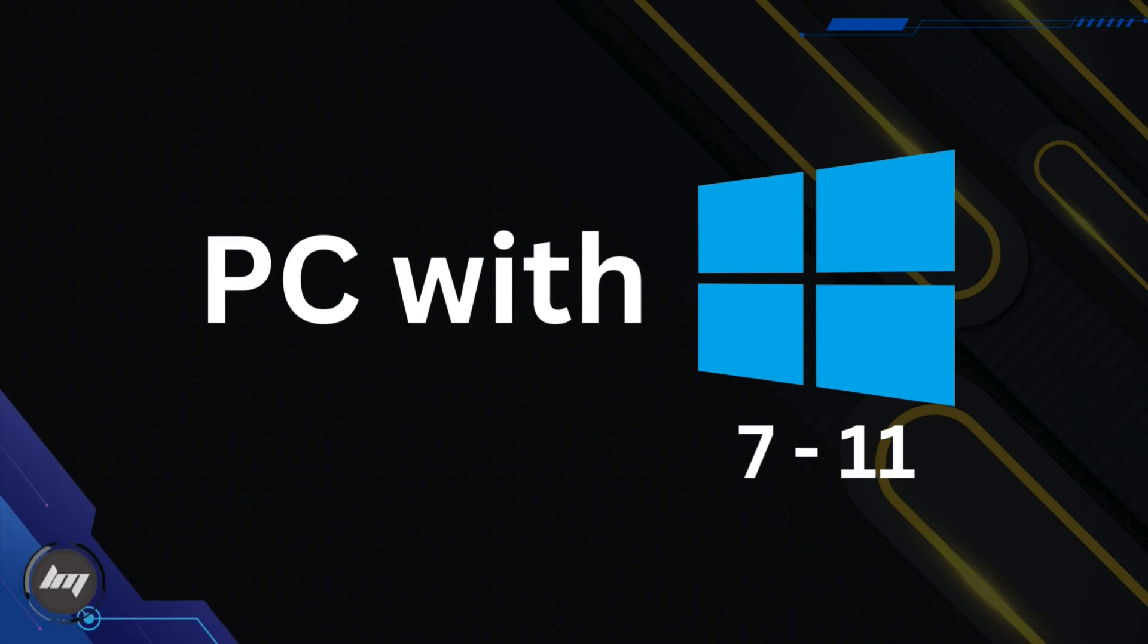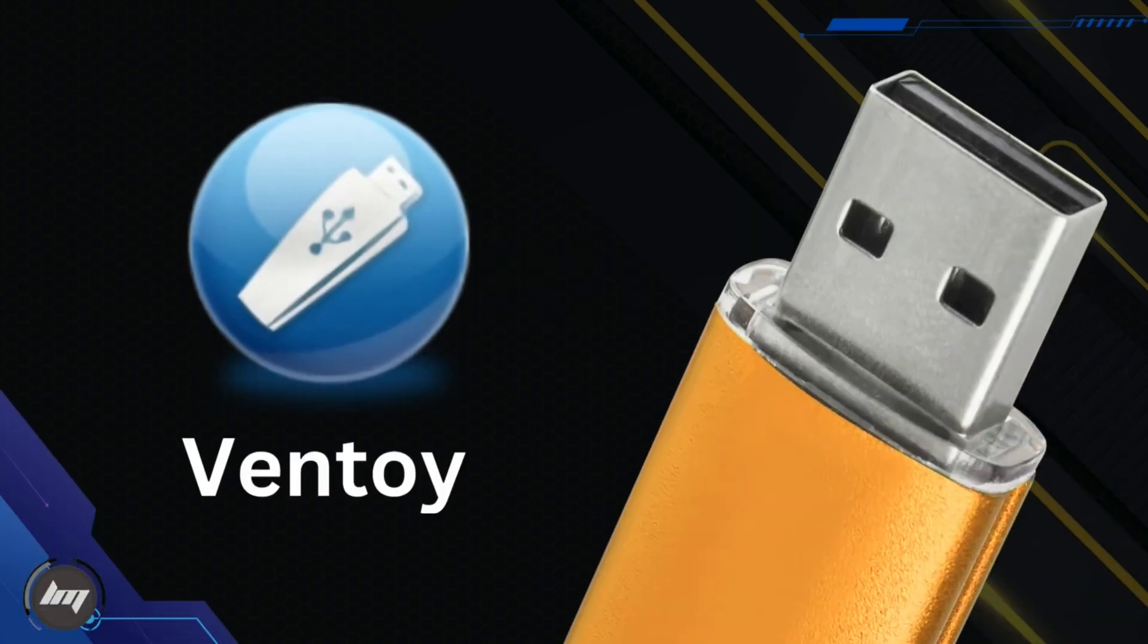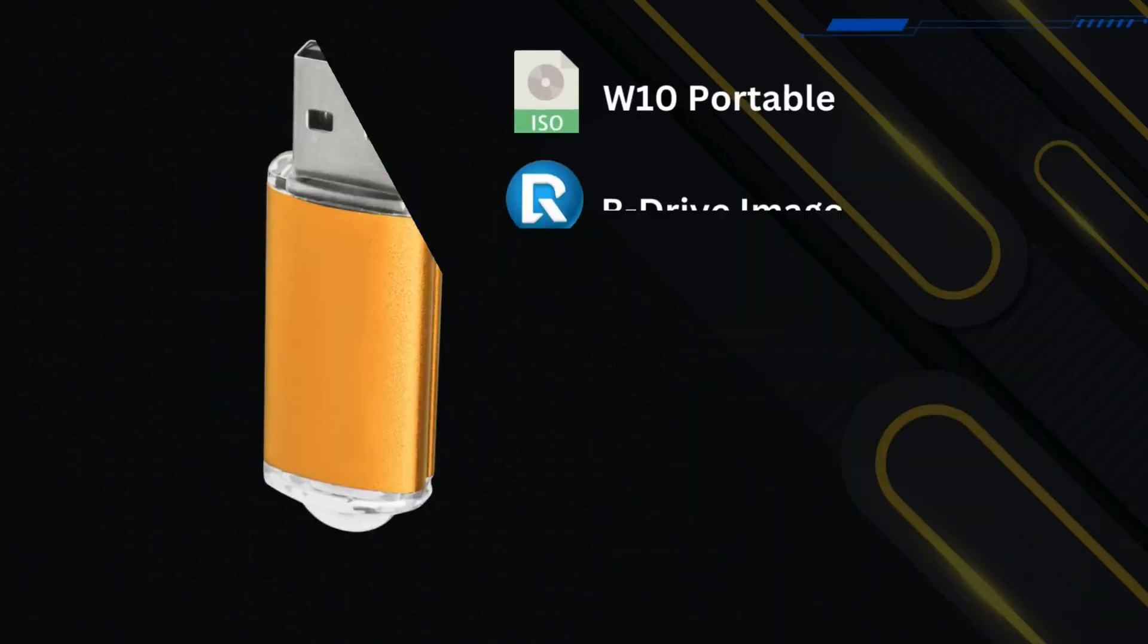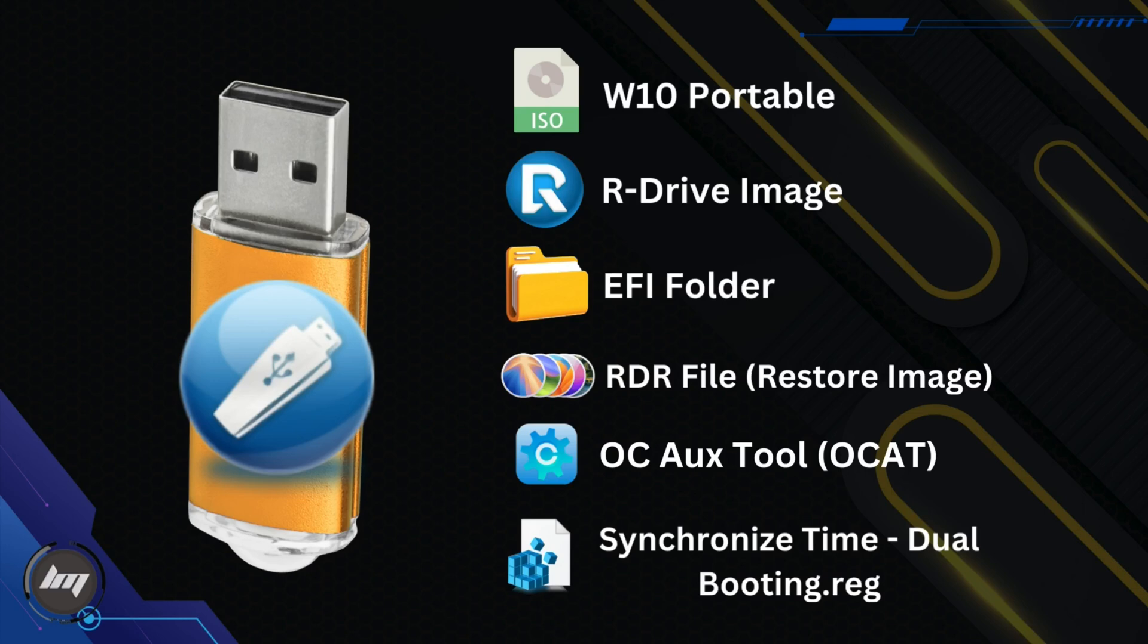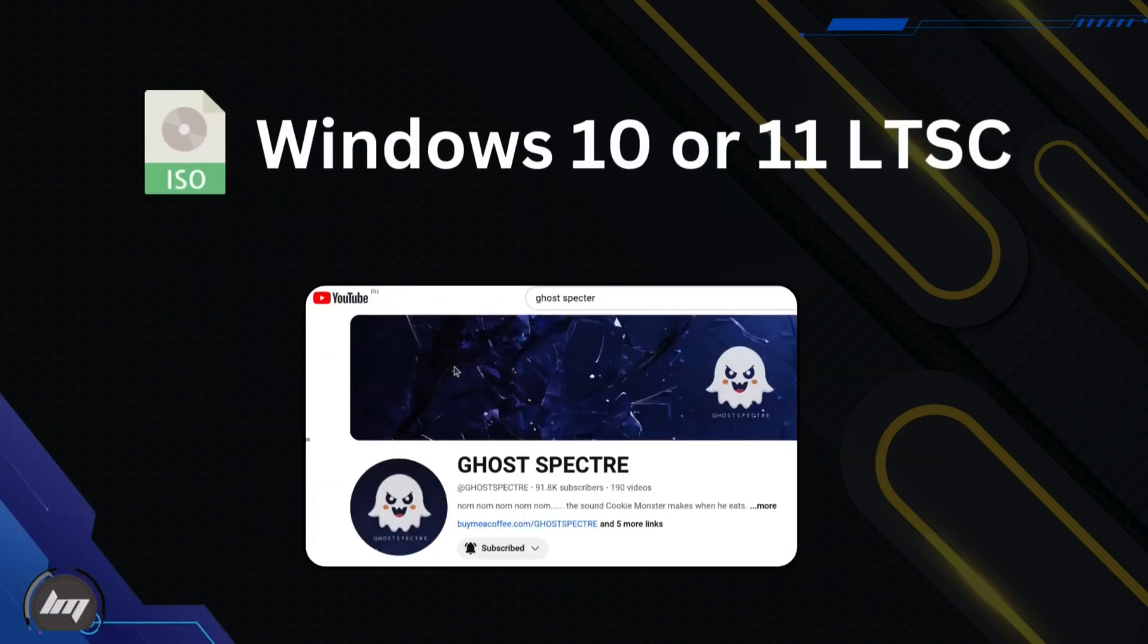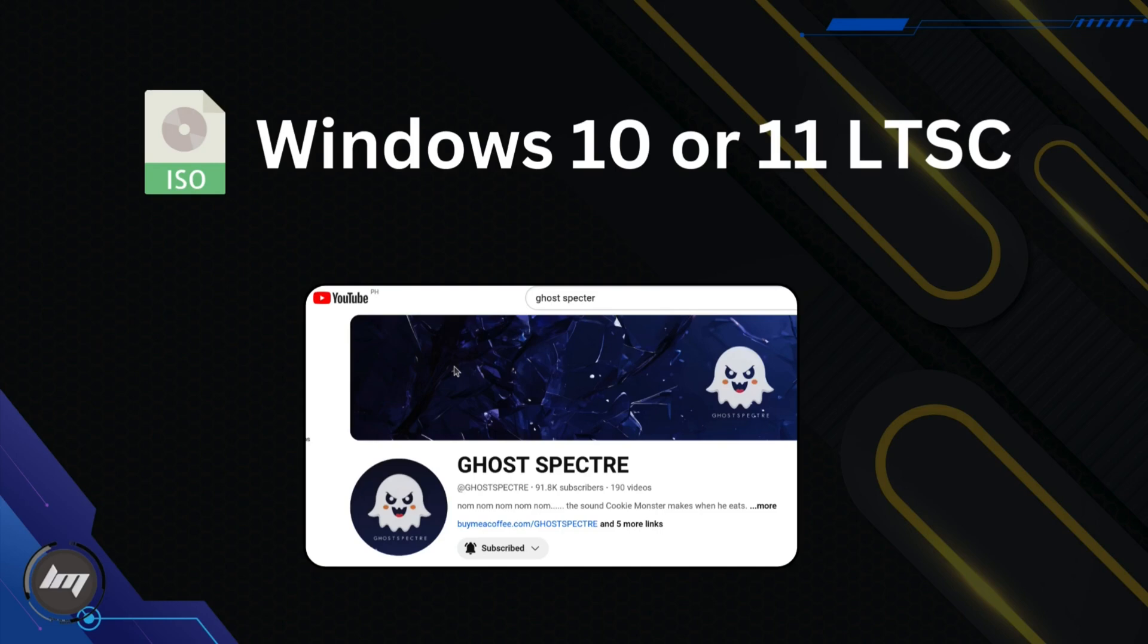A computer with Windows 7, 10, or 11. You will flash Ventoy into your USB and transfer all these files into that USB afterwards. You can download these files on my website. Link on the description box. You need an ISO file of Windows 10 or 11. You can download them at Microsoft's website.